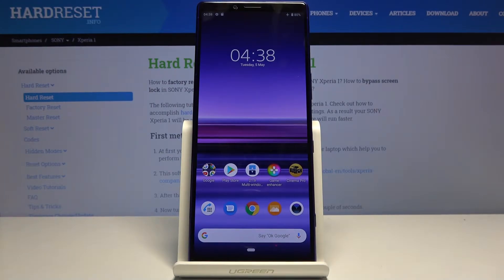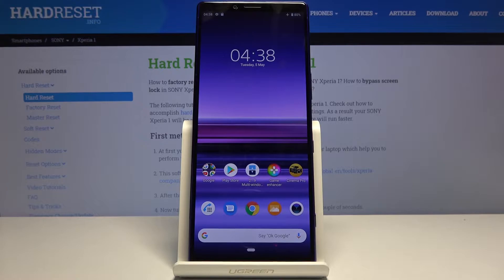Welcome, everyone. This is a Sony Xperia 1 and today I will show you how to format the SD card.